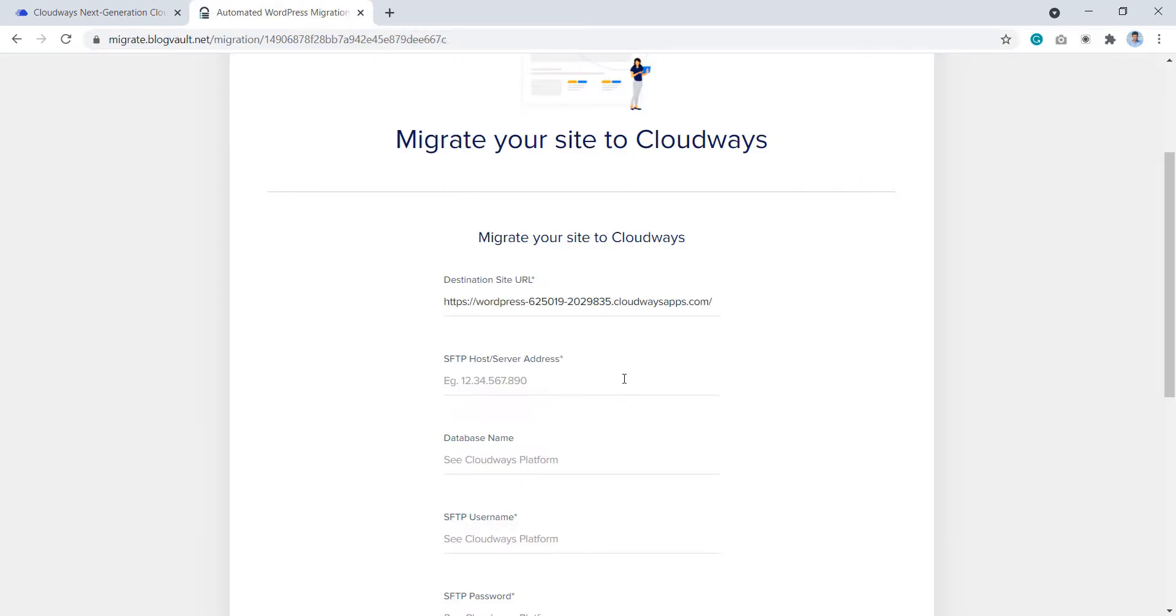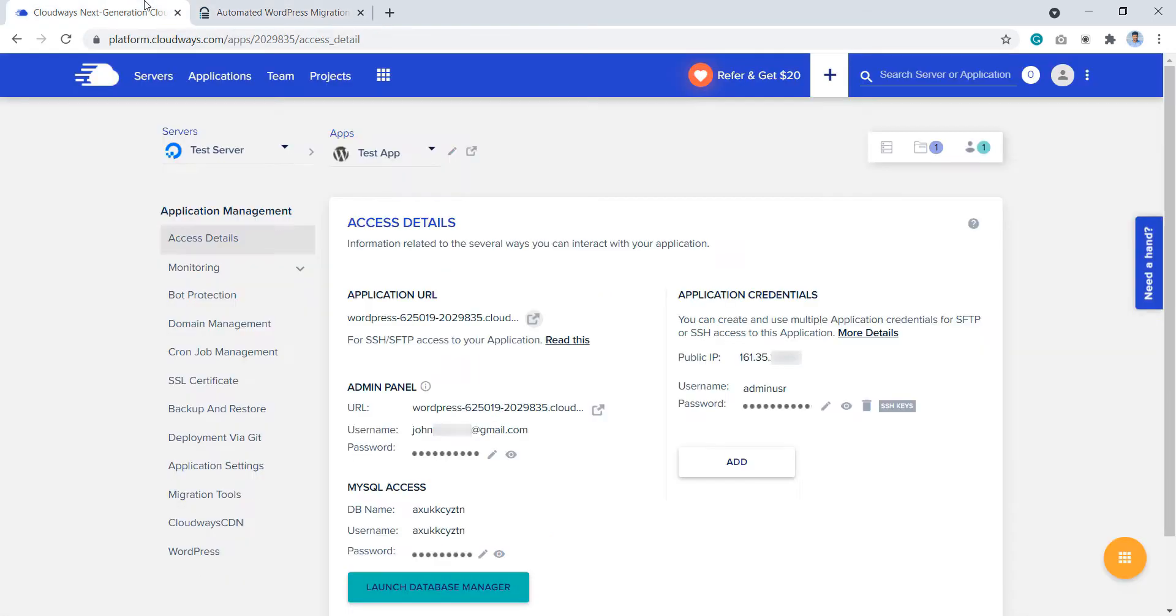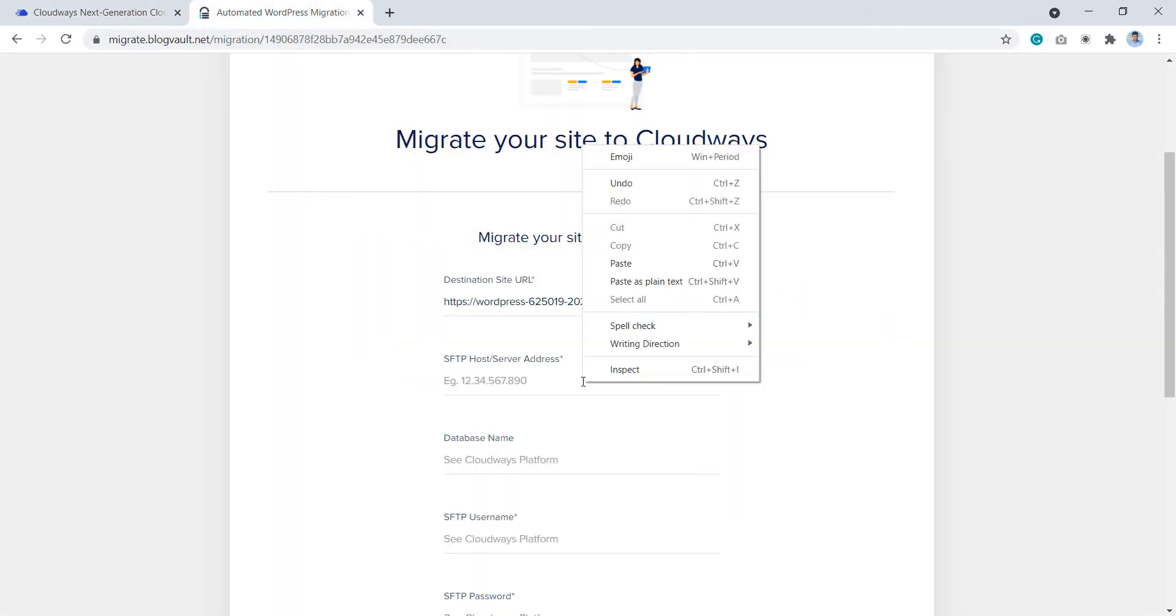Next, enter your SFTP host or server address. This is the IP address of your Cloudways server. And in order to get that, you need to go back to the Cloudways platform and copy the IP address from here. And paste it here.